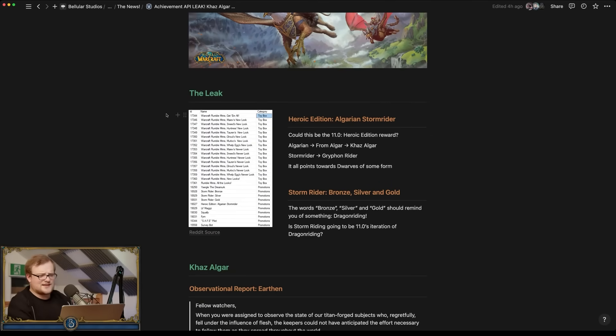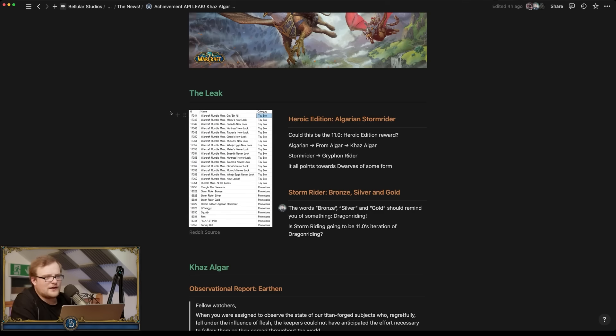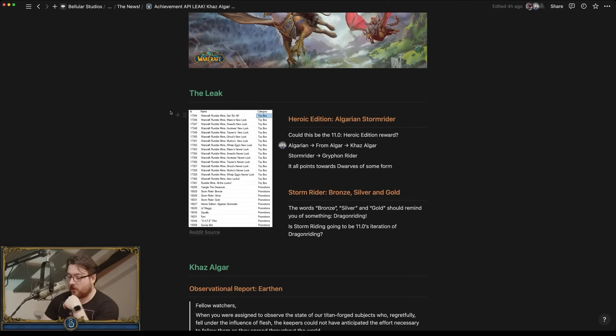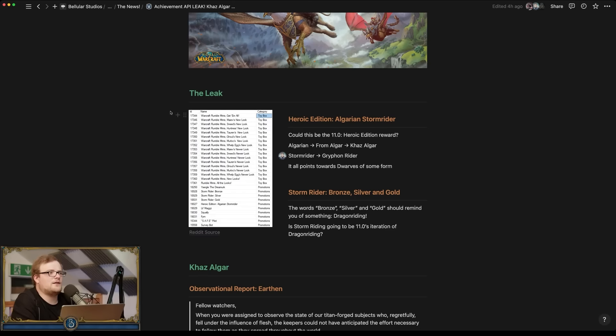Now that being said, I believe there is an elemental that was found called the Stormrider. I saw some people - I don't know if the elemental was called that. I think people are just assuming it was called that. I don't think that was confirmed.